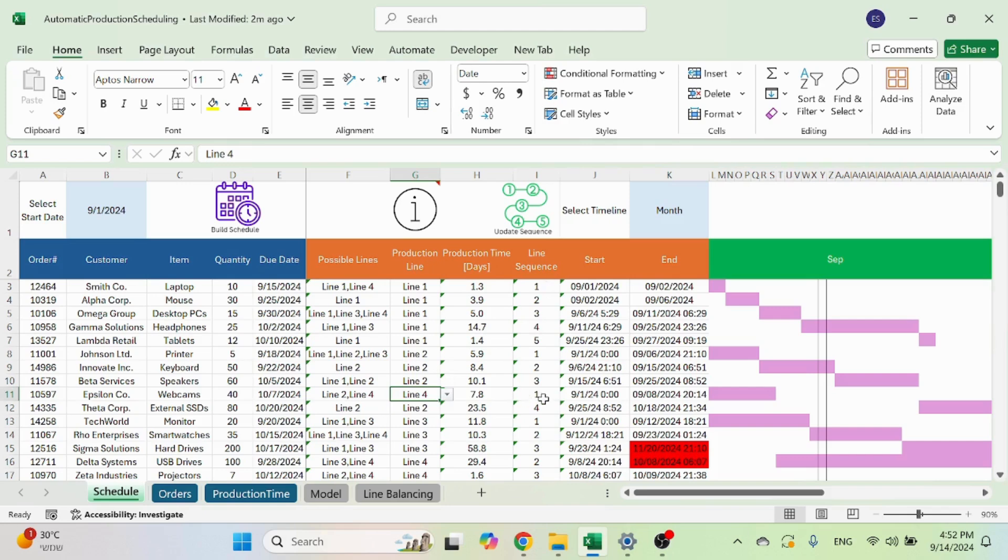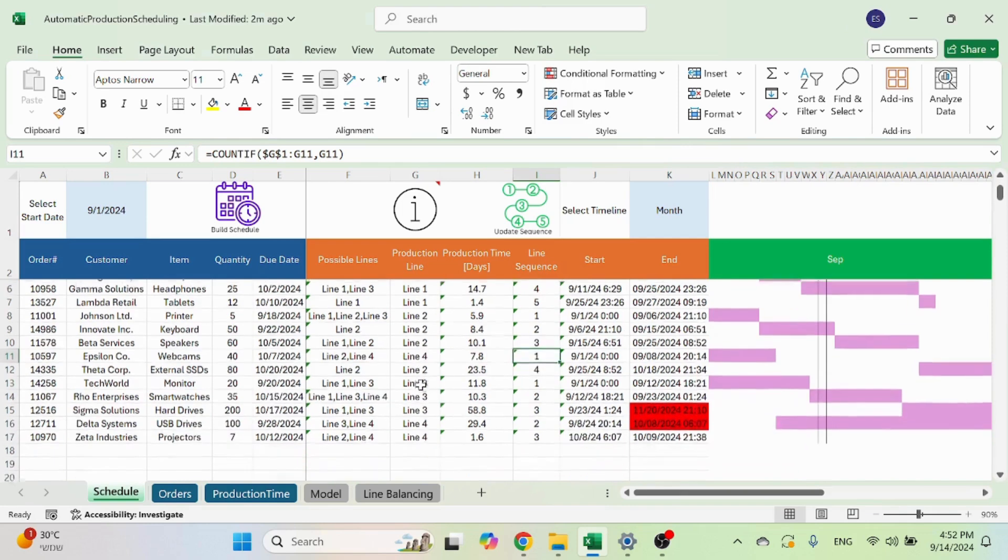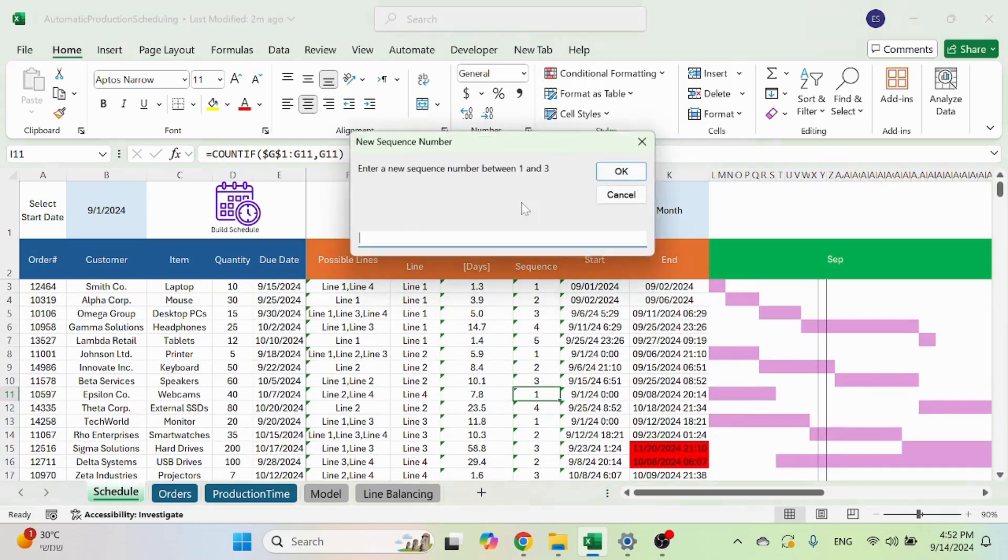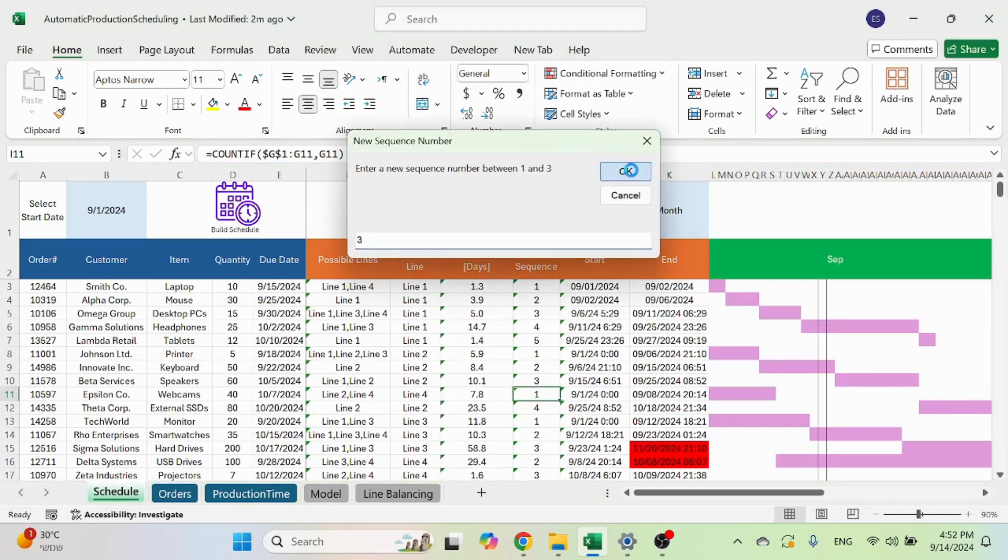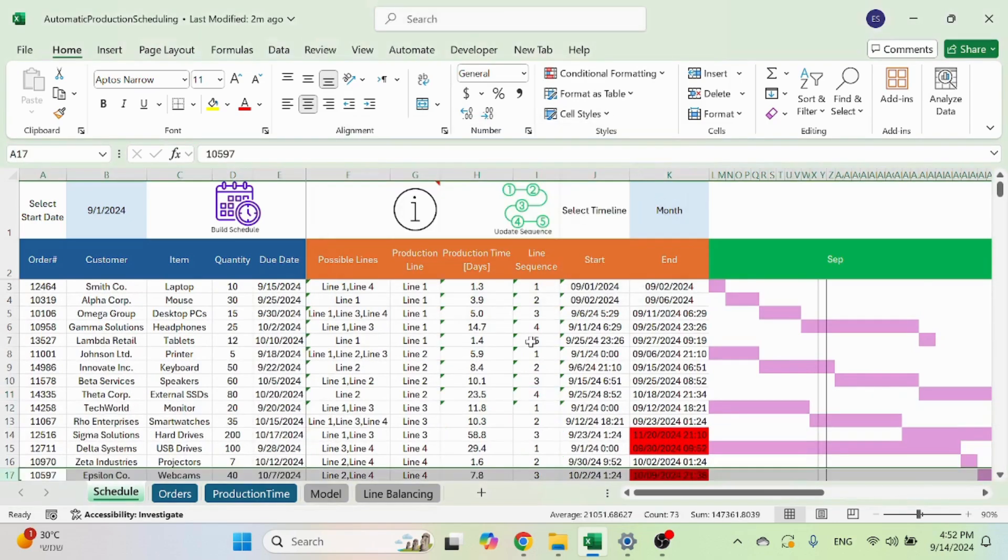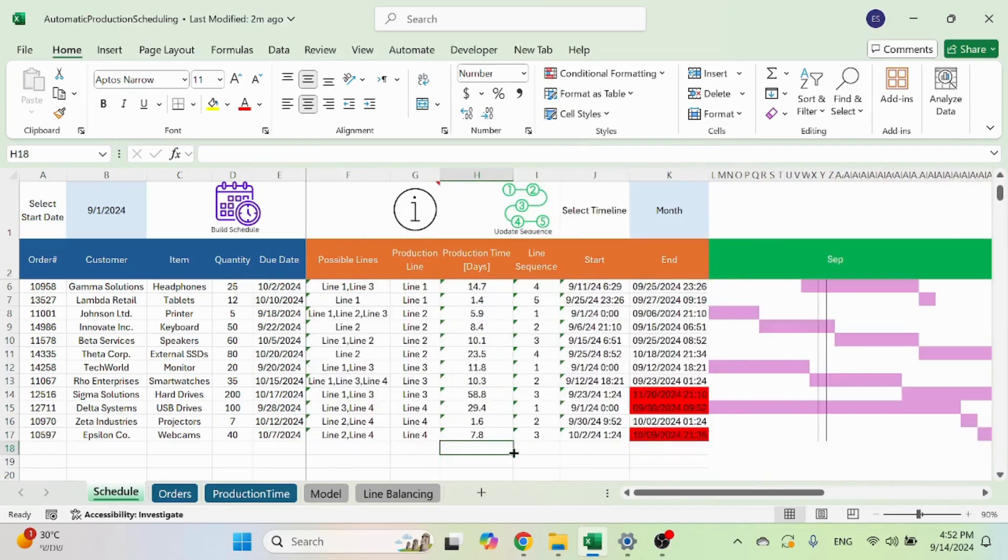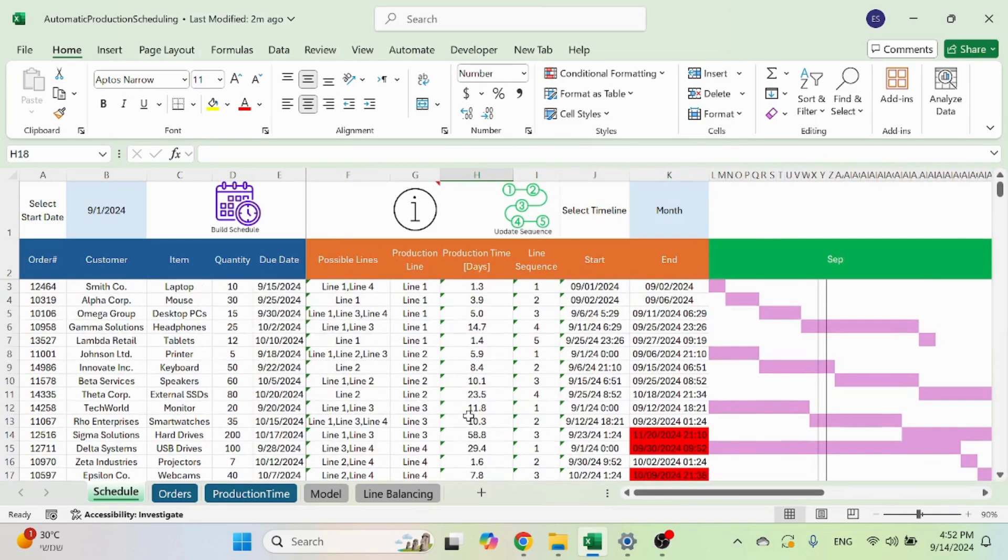By default, it's going to show you the sequence. But you can also update the sequence. So line four has three orders. Let's say you want to put that last. You're going to click on update sequence, get this popup message. I'm going to move it to three. And now I moved it from four to one, and now it's on line four.